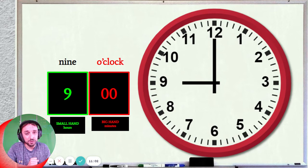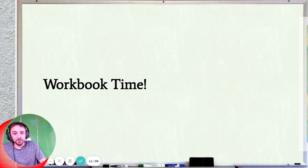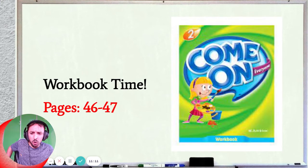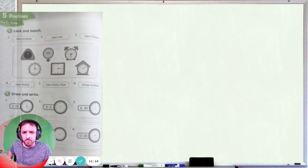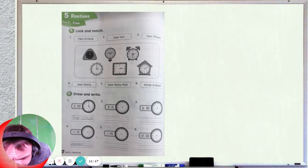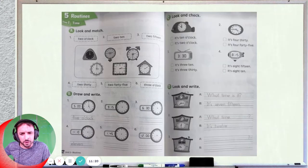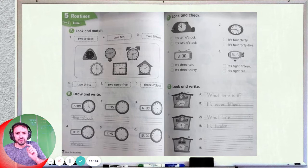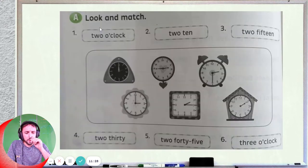I think it is time for your workbook. Here it is — page 46 and 47. Okay, here it is. So there's page 46 and here is page 47. These are your two pages. It's lesson one from Unit 5.